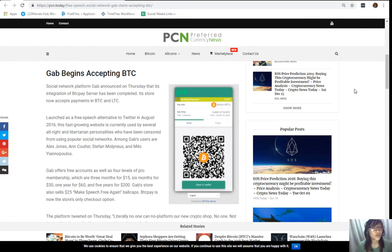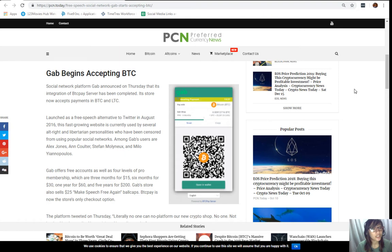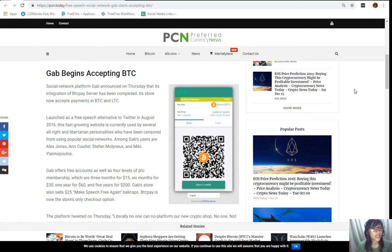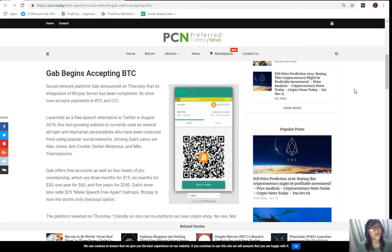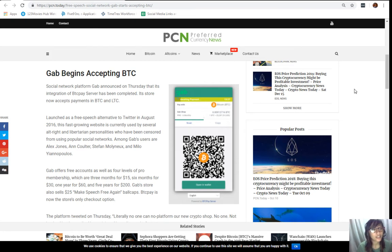Now, social network platform Gab announced on Thursday that its integration of BTC Pay server has been completed. Its store now accepts payments in Bitcoin and Litecoin. Launched as a free speech alternative to Twitter in August 2016, this fast-growing website is currently used by several alt-right and libertarian personalities who have been censored from using popular social networks. Among Gab's users are Alex Jones, Ann Coulter, Stefan Molyneux, and Milo Yiannopoulos.